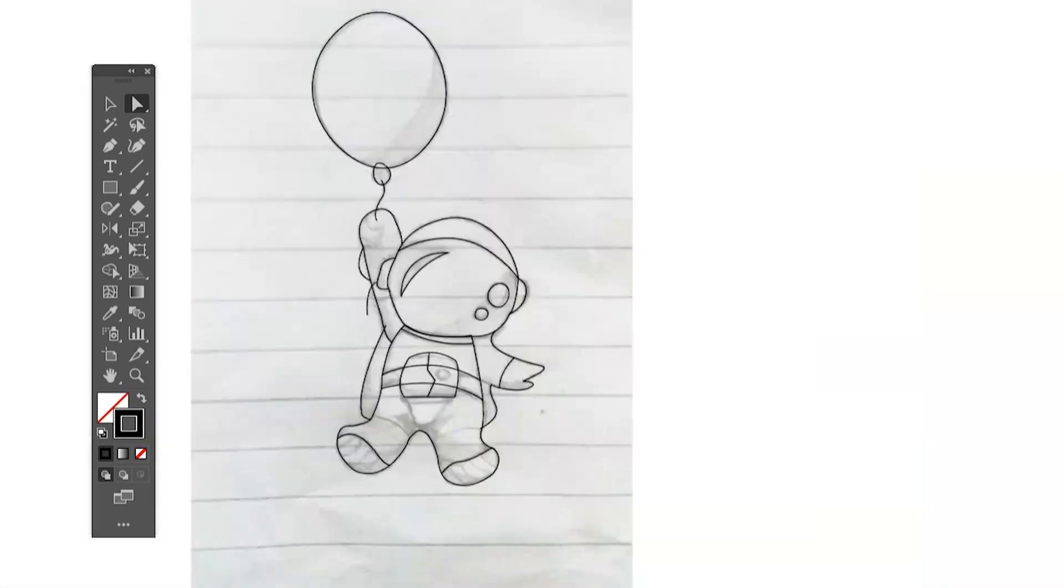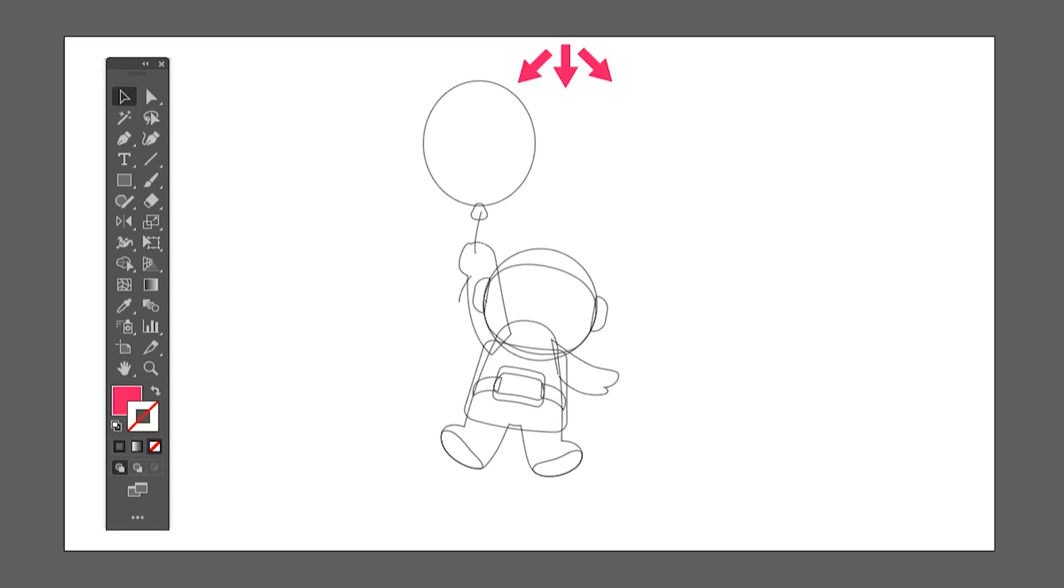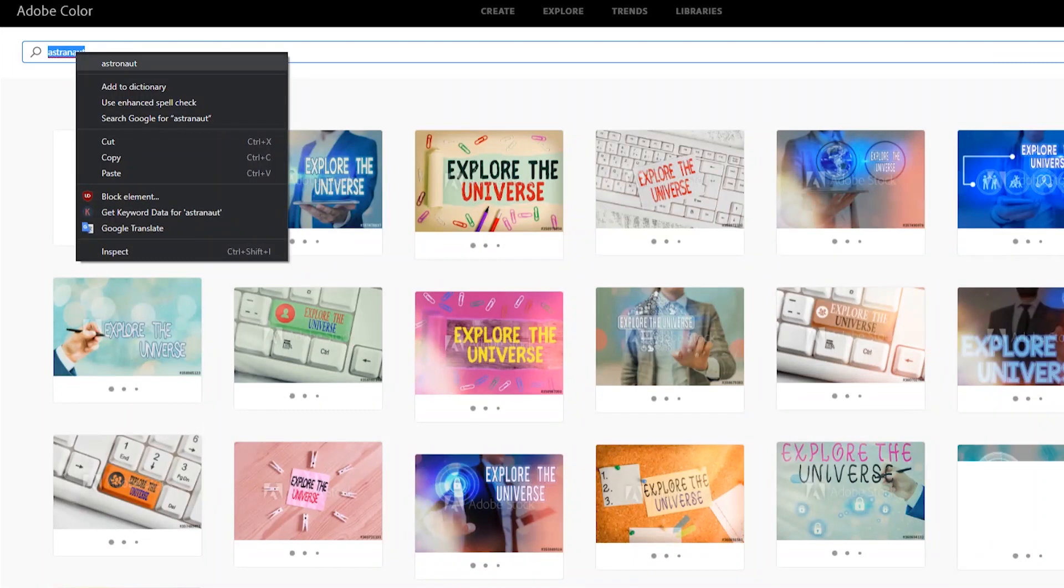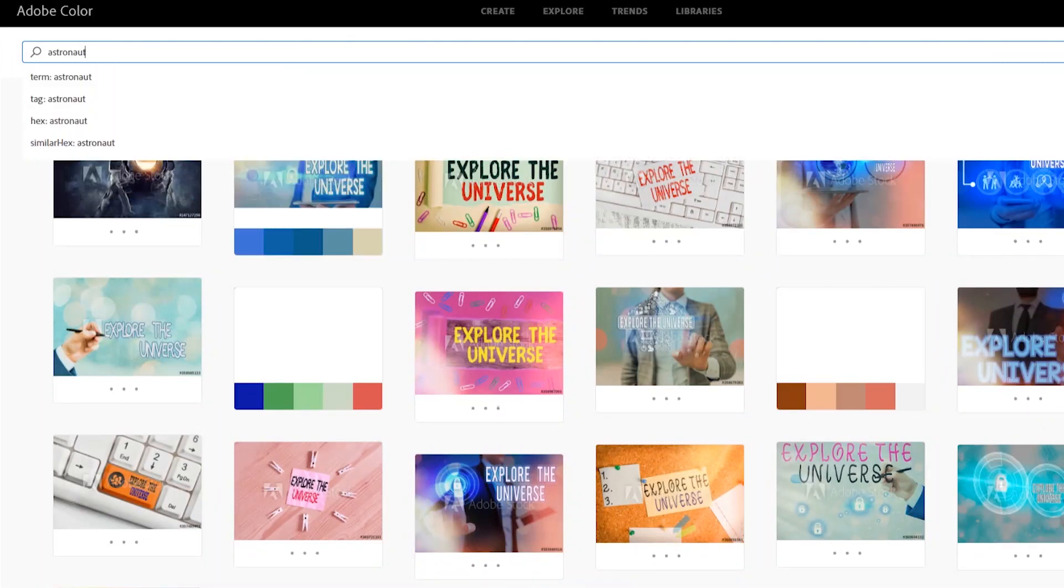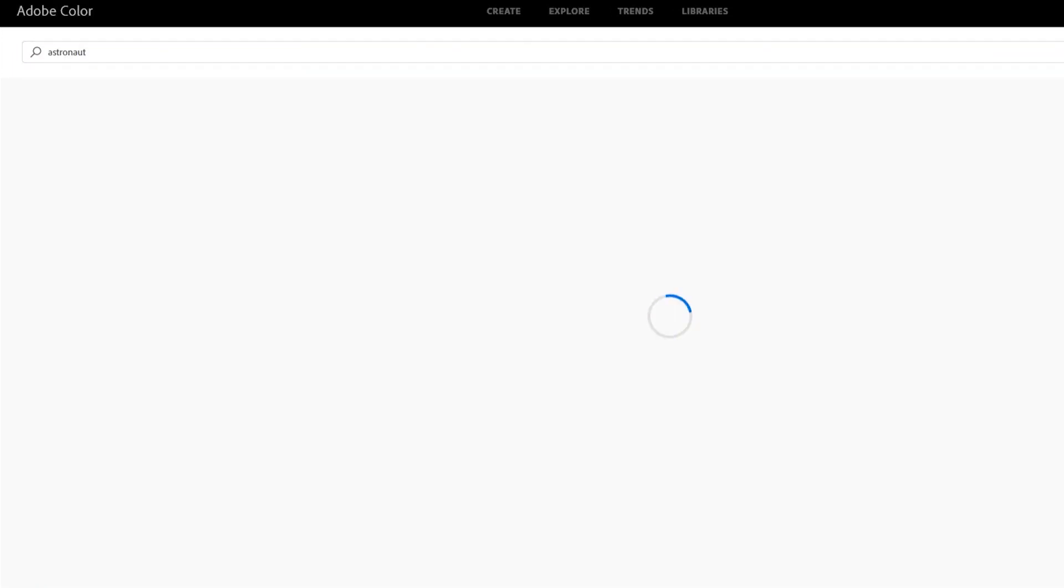So now the tracing is done. Let's add some colors. Before adding color we need to identify the light source for highlights and shadows. In this illustration I assume the light is coming from top. Now let's add some colors. Before adding color it's important to create a color palette. You can use the Adobe Color website to get your required color.